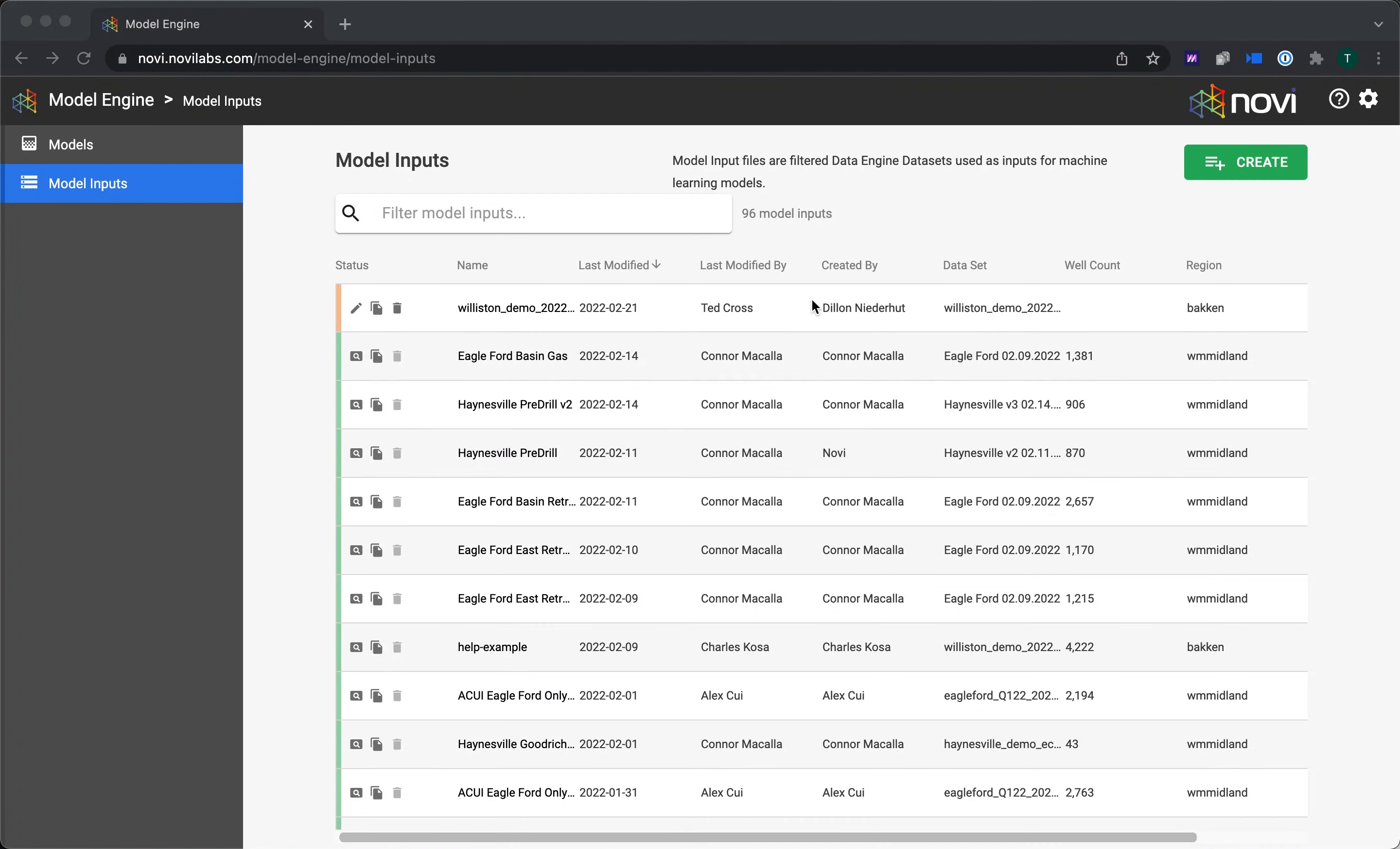Hi, my name is Ted Cross, and I'm Director of Product Management here at Novi Labs. We are very excited to have released Model Engine, the final component of our self-service platform. Model Engine gives you the power to build machine learning models using Novi's proprietary technology and algorithms.